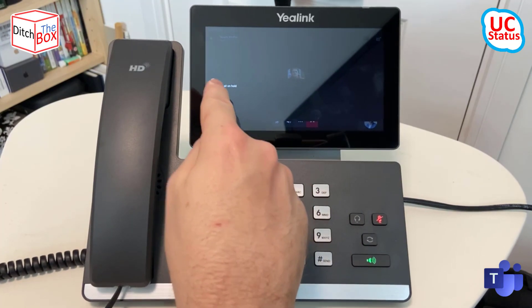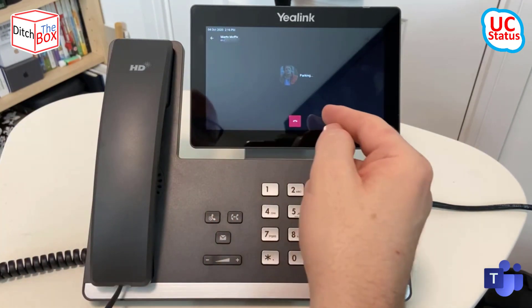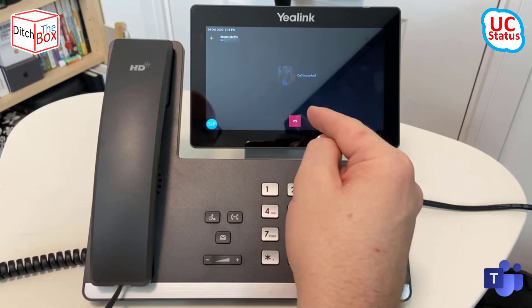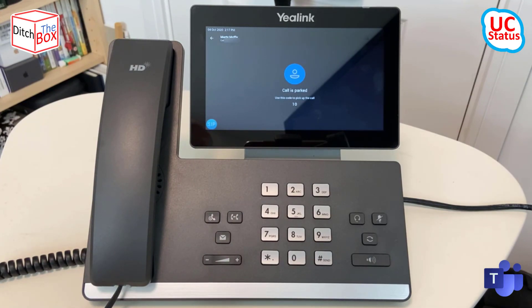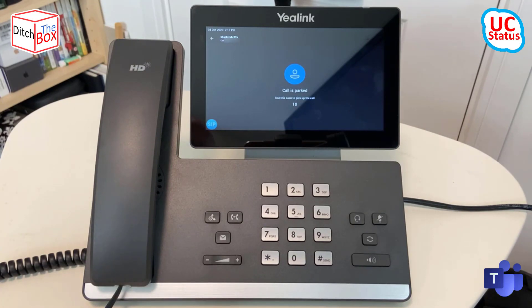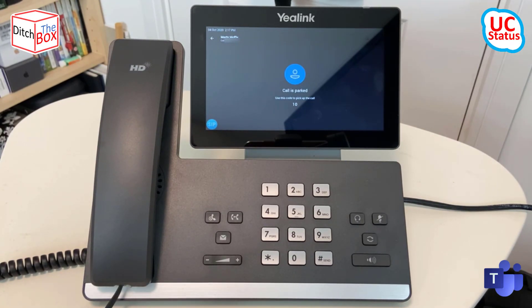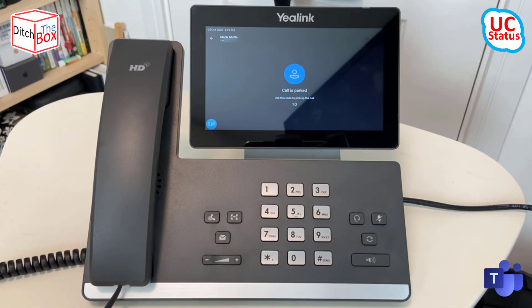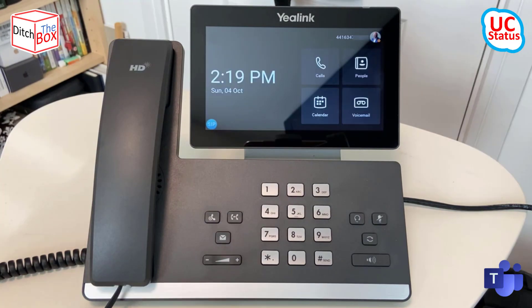I'm just going to park the call. So if I press park — when the call is parked, you can see you've got a nice big number for the parking bay. So I could potentially shout across the room and tell a colleague that I've parked the call and it's at bay number 10. Off screen, I'm just going to go ahead and retrieve that, and the call has ended.